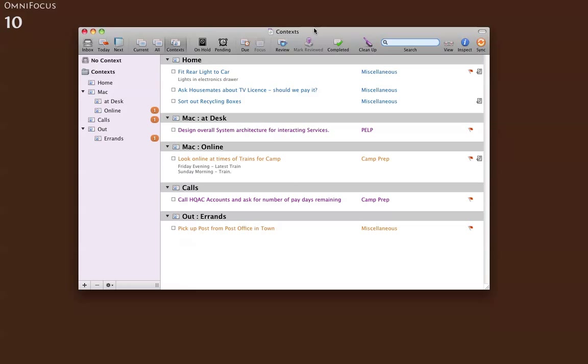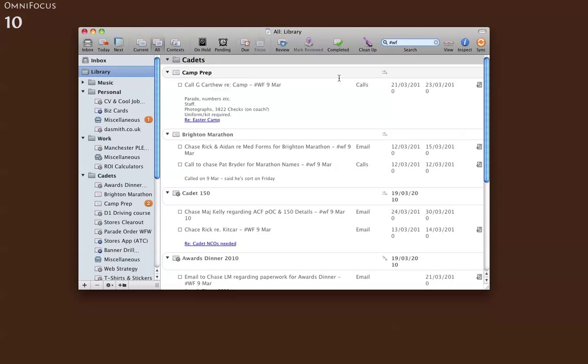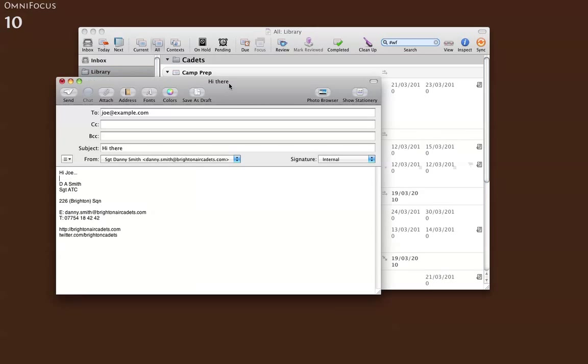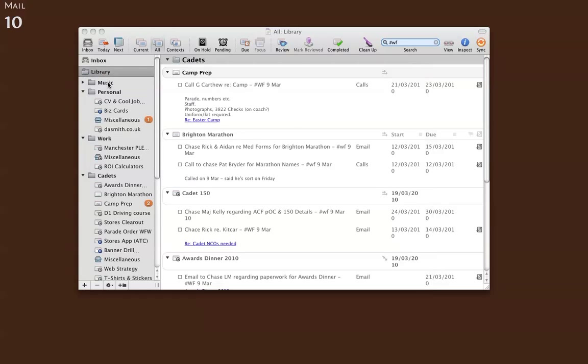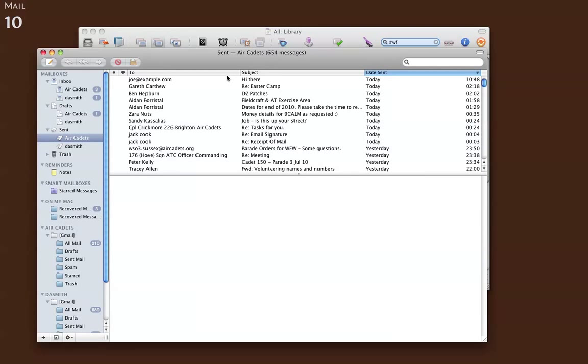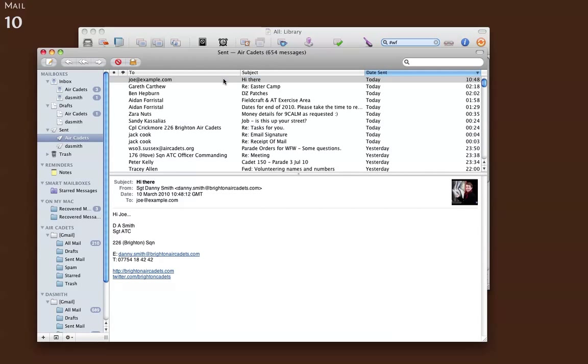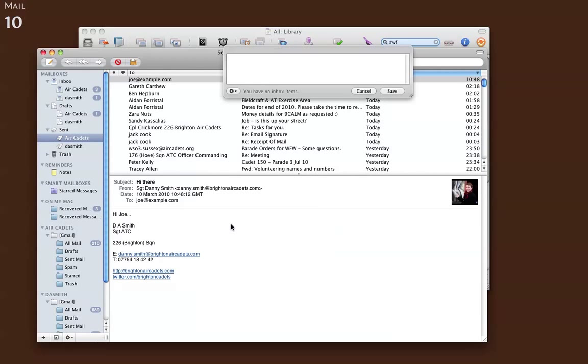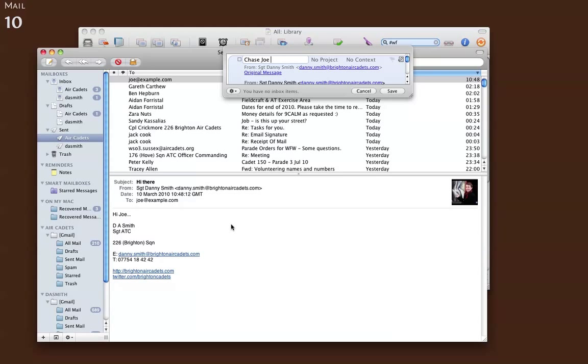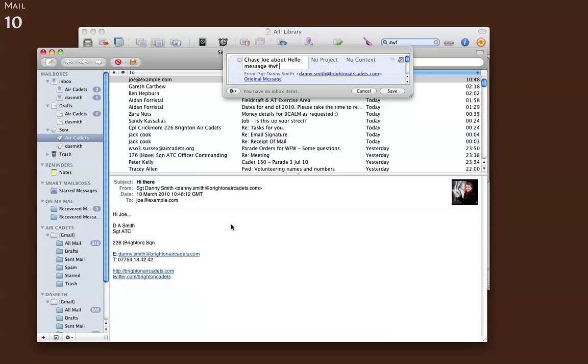So the other thing I've started doing is using a waiting for list. Basically, the way I do it is if I send a message off to somebody, I'll send an email off. And then when it's sent, I'll use the Clippatron to send it to my inbox. And then I'll put in a note to chase somebody. So chase Joe about a hello message, and then I'll tag it with a hashtag from Twitter. Hash WF stands for waiting for, and then I'll put the date that I sent it.